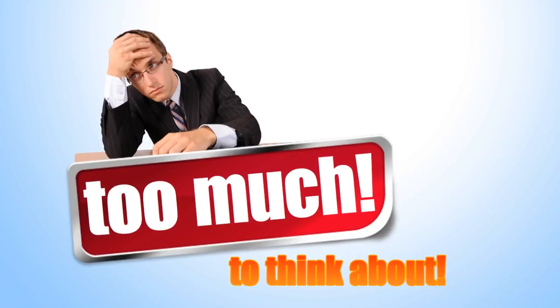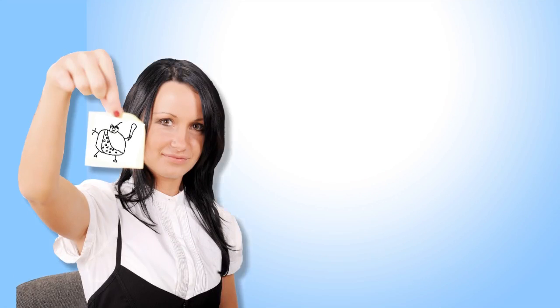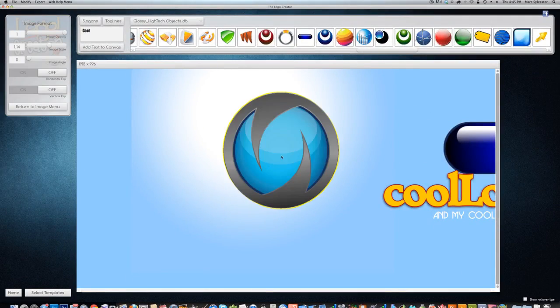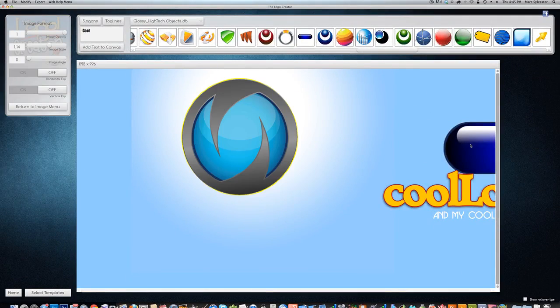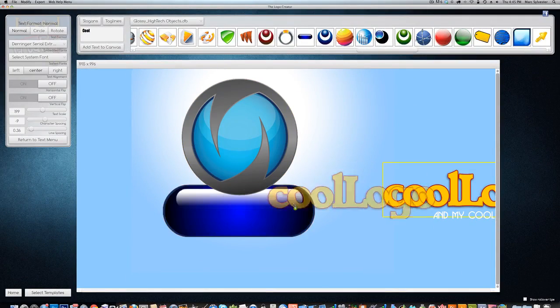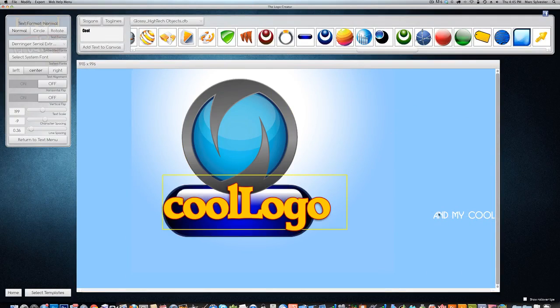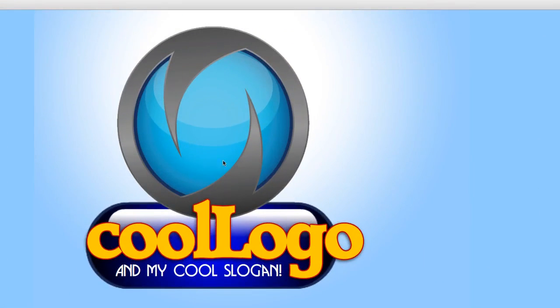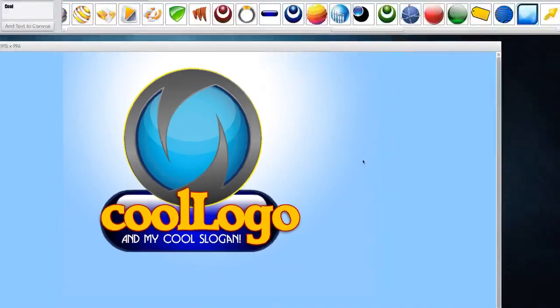and time-consuming unless you have seriously mad skills, which most of us don't. That's where the Logo Creator comes in. It's the best-selling logo design product on the web, and the Logo Creator makes it easy and really affordable to